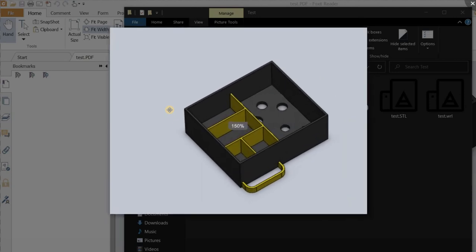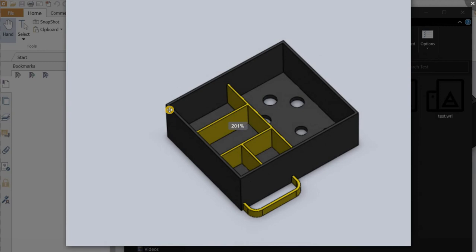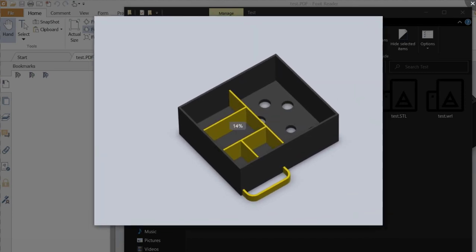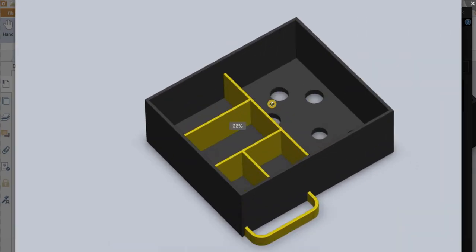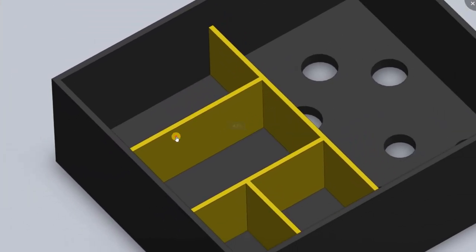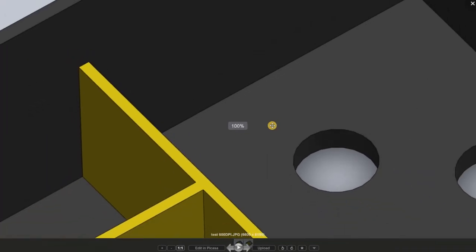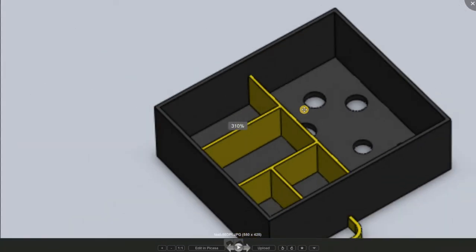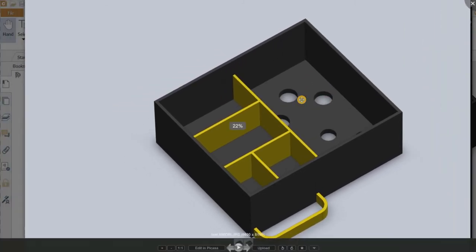Now let's look at the two pictures: 'test 50 dpi' and 'test 600 dpi'. Let's open the 50 DPI — when you zoom out you can see it becomes very blurry. Not so nice. If you want to print a big banner with a model like this, it will become very blurry. But now look at the 600 DPI — when you zoom out it still looks great, still very high definition, whereas the 50 DPI is very blurry.